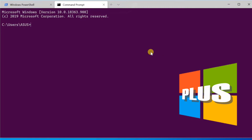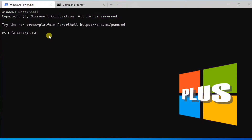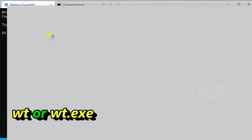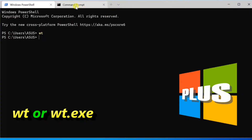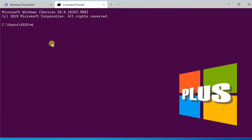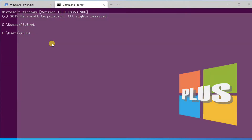Hello everyone. Microsoft is including features using command-line arguments for Windows Terminal 1.0. You can use wt or wt.exe to open a new instance of Windows Terminal from the command-line. The wt command-line accepts two types of values: options and commands.